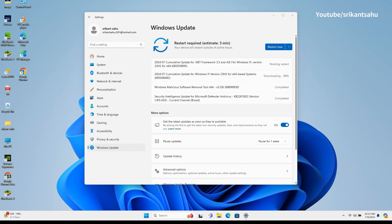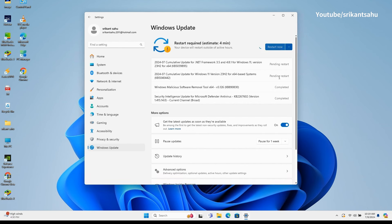You can navigate to Settings, Windows Update, and hit check for updates to download and install the update. Windows update download and installation may take some time depending on your internet connection speed, how fast it downloads the required files from Microsoft servers, and your system applies it.